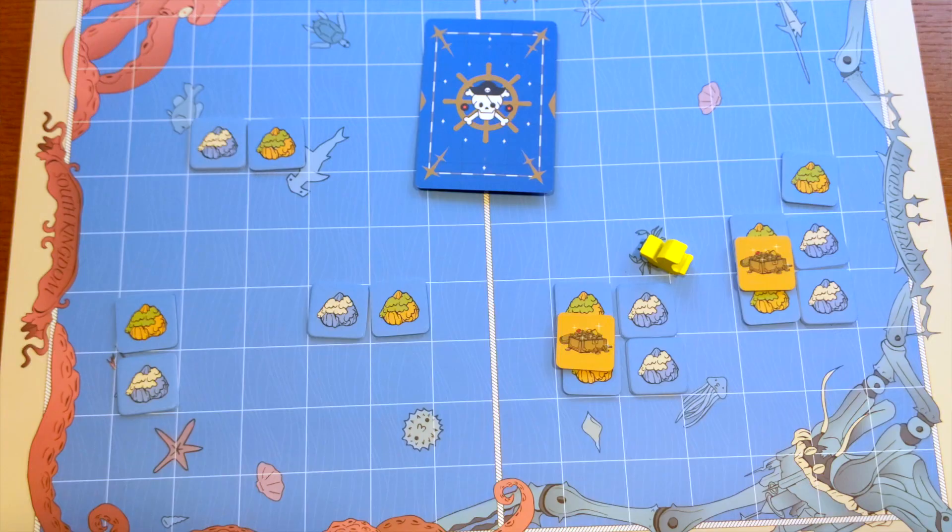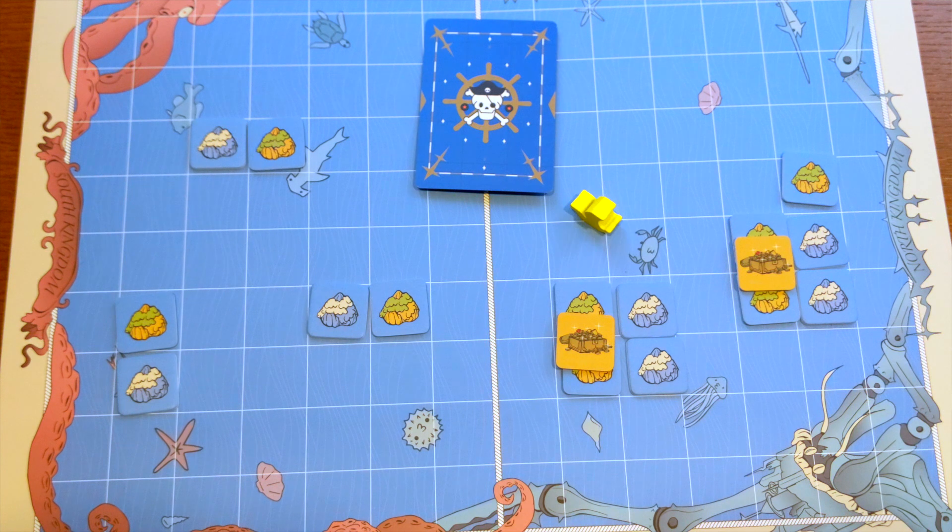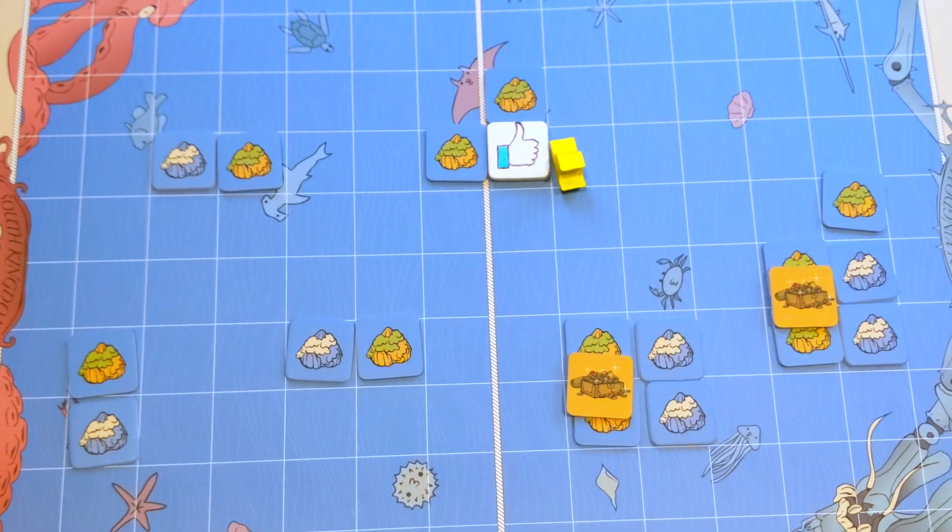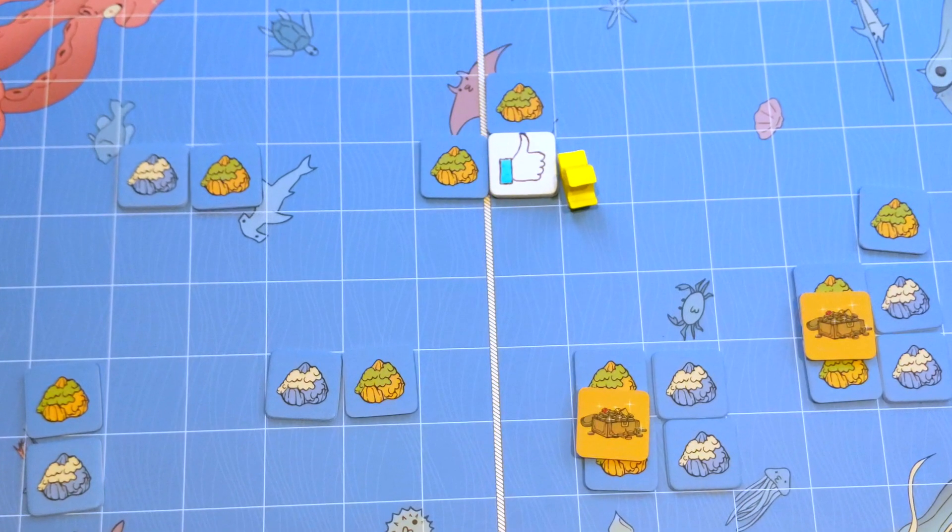Before you go there is one island that we haven't visited yet which is the island of appreciation. Liking this video would be awesome and it would tell me that I should make more videos like this one. See you next time.